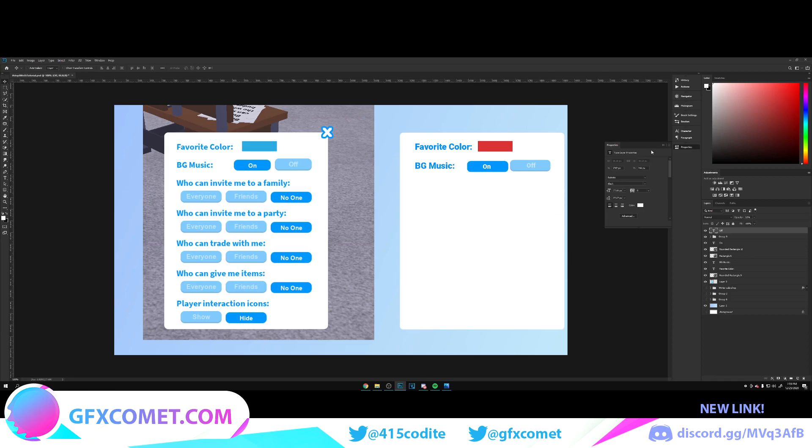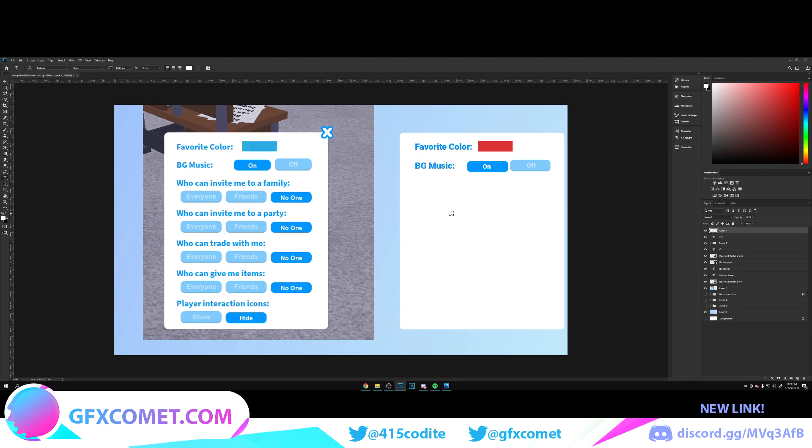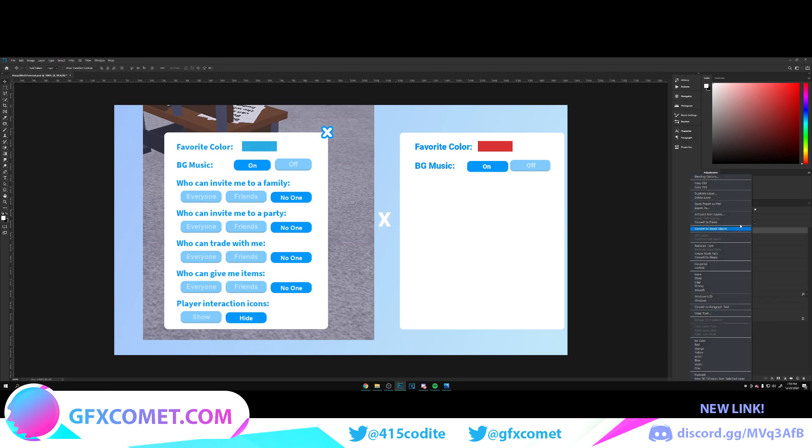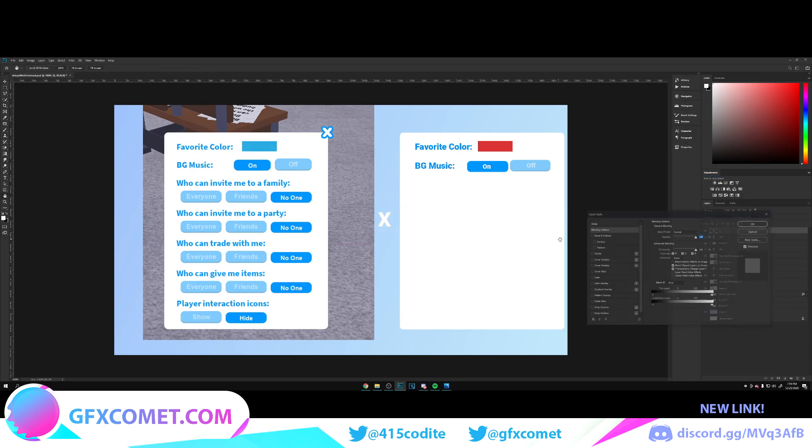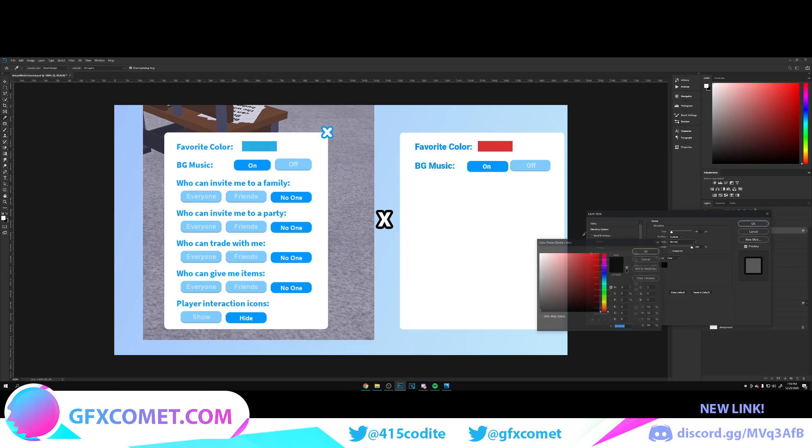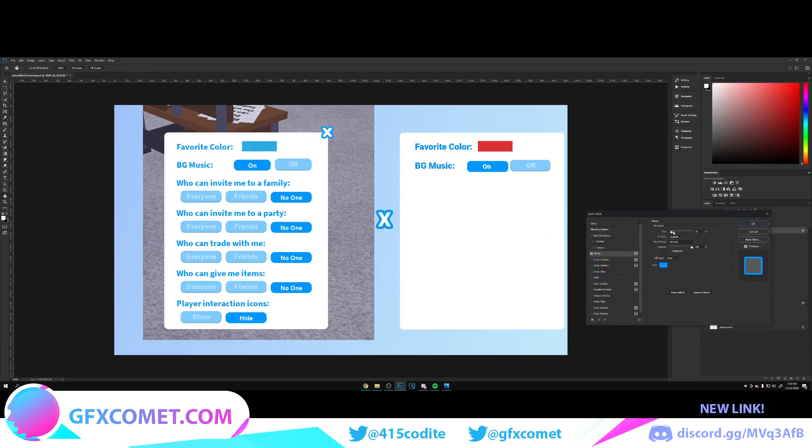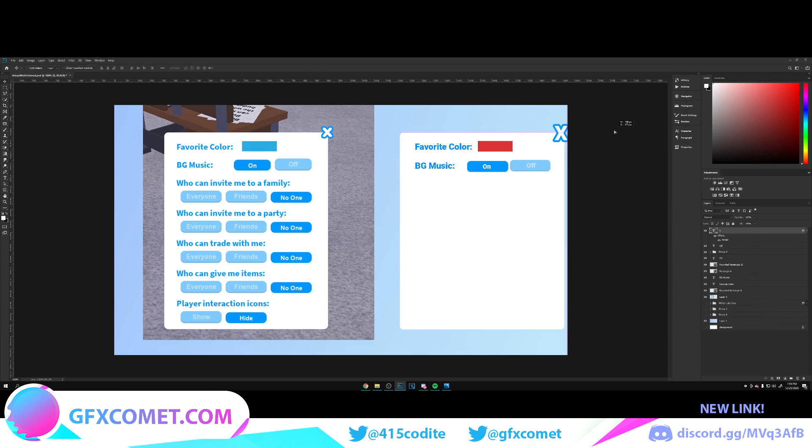For the X button, make a new layer and type out X. Right-click, go into Blending Options, go Stroke, and change the color. Place it right here. Ctrl+T to scale down.